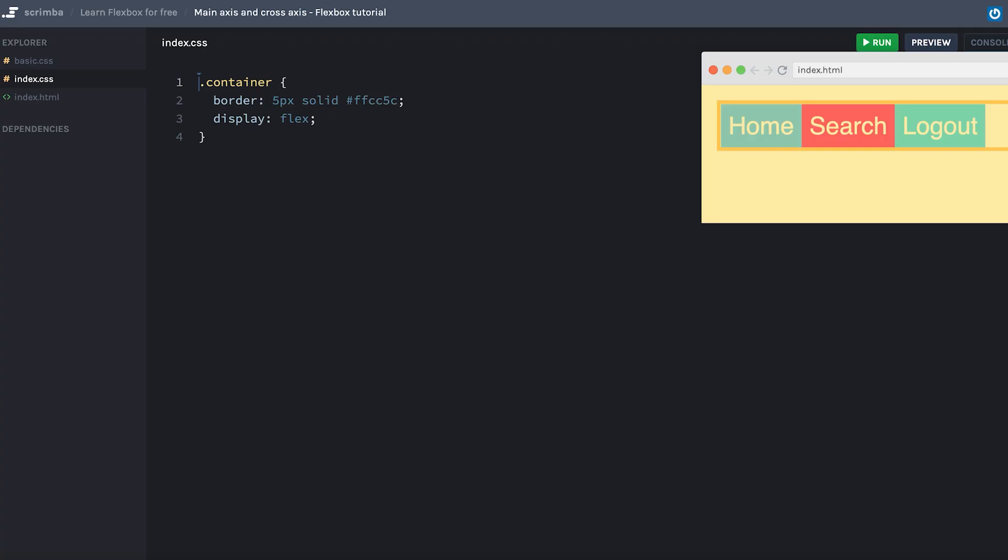Hey, in this lecture, I'm going to teach you about axes, as that is a core concept you need to understand in order to work properly with flexbox.